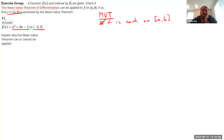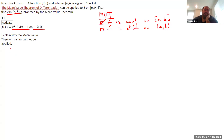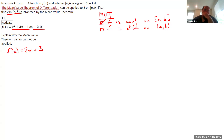The next condition is that f is differentiable on the open interval (a, b). Is that true? Let's find the derivative. f'(x) = 2x + 3. That's another polynomial, and if the derivative is continuous everywhere, that means the derivative is defined everywhere, including on this interval. So that condition is met too.